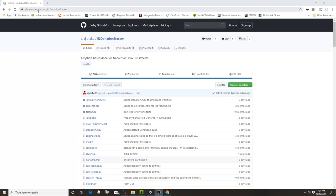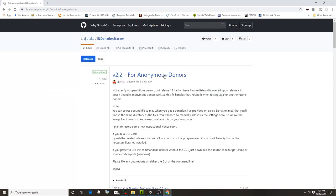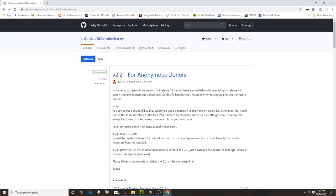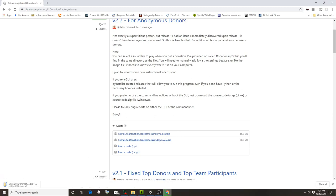First you're going to go to my URL: github.com/djotaku/el-donation-tracker — I'll have that in the video description. Then come over to Releases. You always want to get the latest release. There may be some information on how to use the latest release or any changes since last time. Click on 'Extra Life Donation Tracker for Windows' and you can see it saving to your computer.